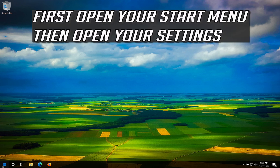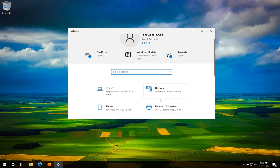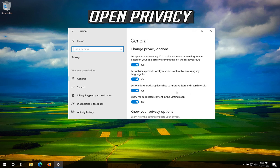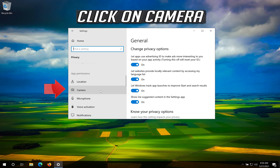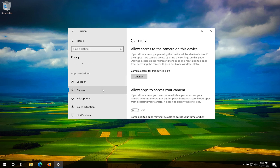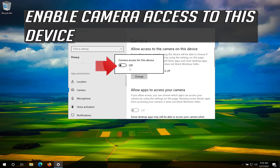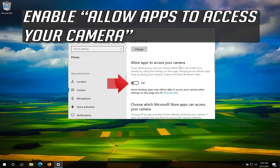First, open your Start Menu then open your Settings. Open Privacy and click on Camera. Click on Change and enable Camera access for this device.